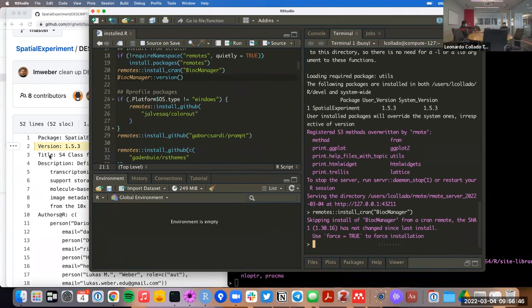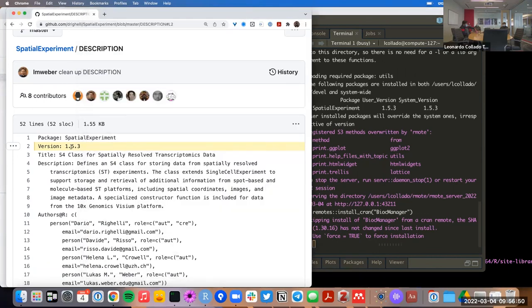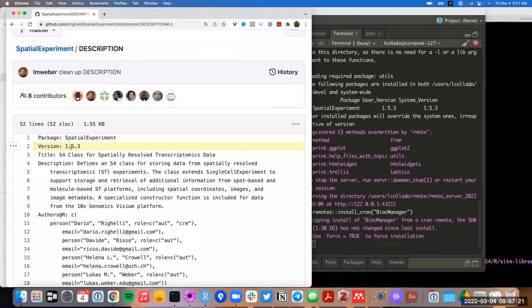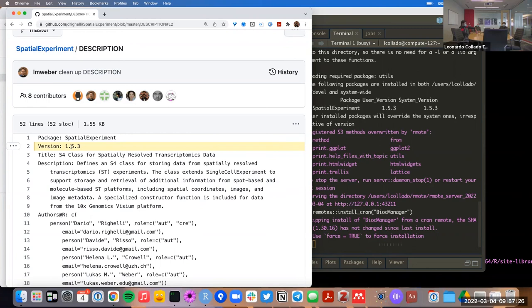Right now, for example, SpatialExperiment changes that they made on the development version of Bioconductor are not only going to be available on the release until Bioconductor 3.15, which will be made available in May — when the new release version of Bioconductor is pushed to the public. Because we want to have access to the latest state changes, that's why we're switching to use Bioconductor devel right now. We don't want to wait until May, because the changes they made in SpatialExperiment are not compatible with previous versions of SpatialExperiment.